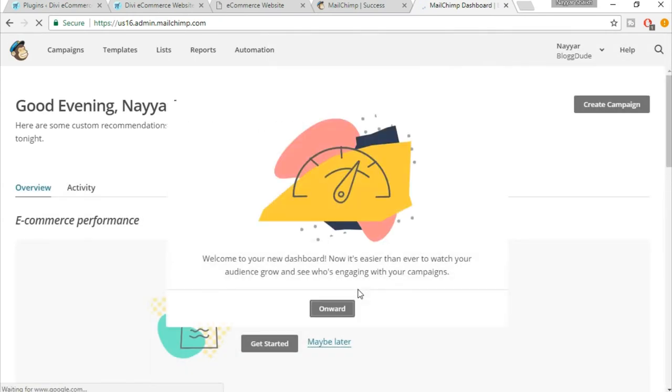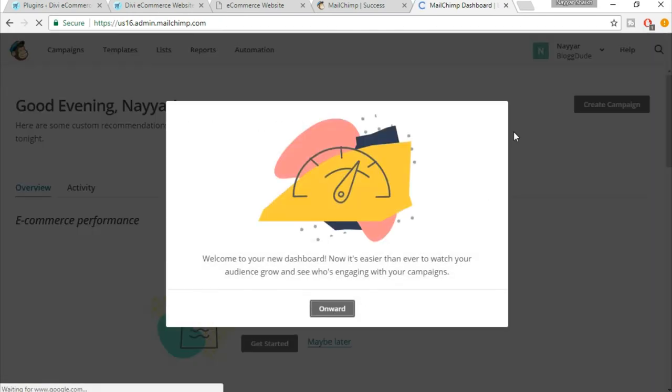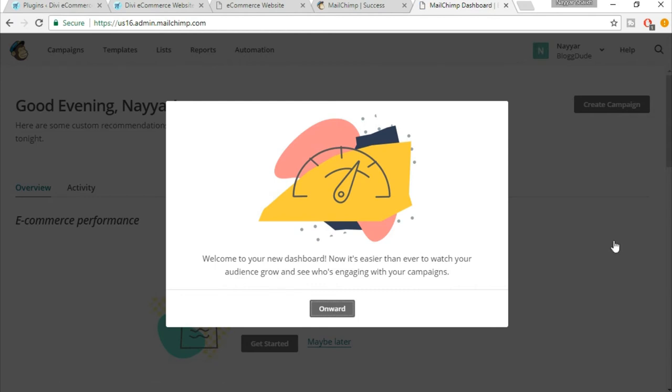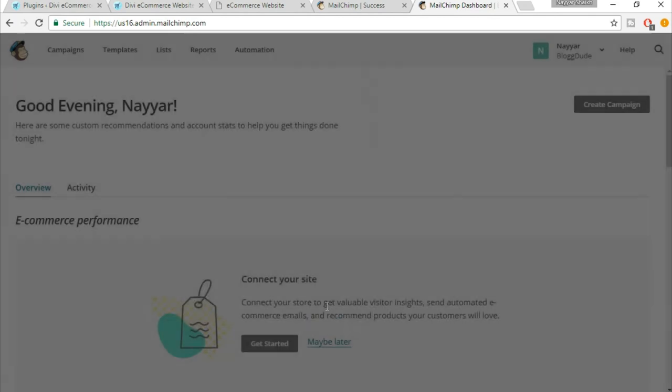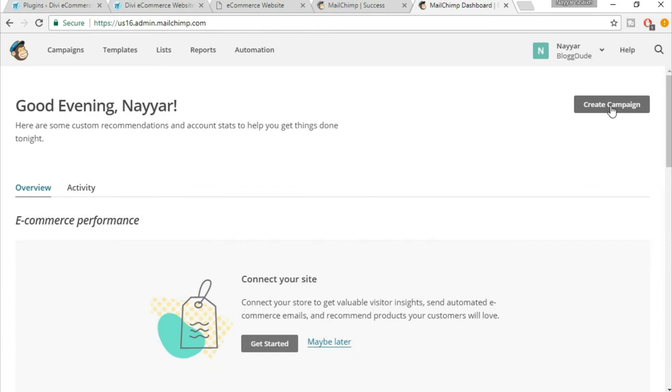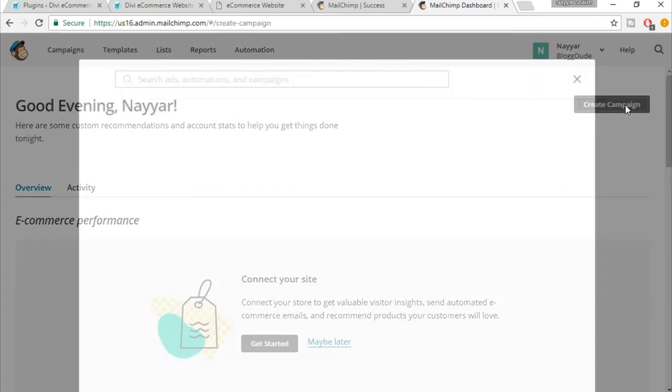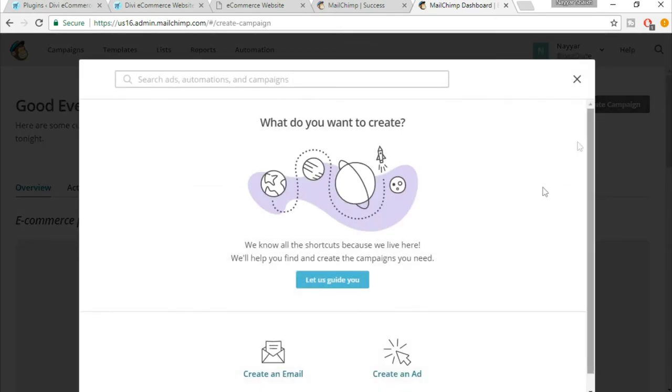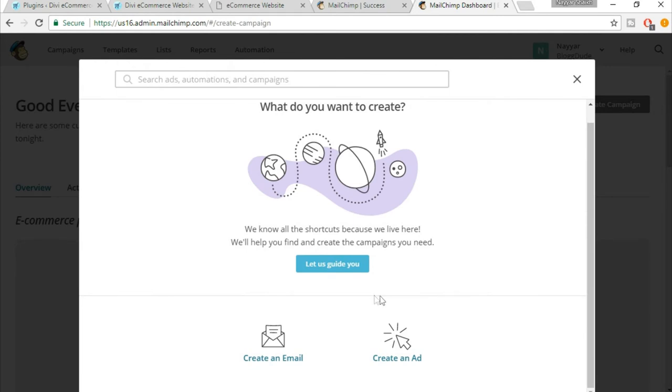So we have successfully created a MailChimp account, which is awesome. Now I have to create a campaign list, which is very simple. Just don't worry about that. Here you will see a button called 'Create Campaign.' Just click. Now click on 'Create an Email.'